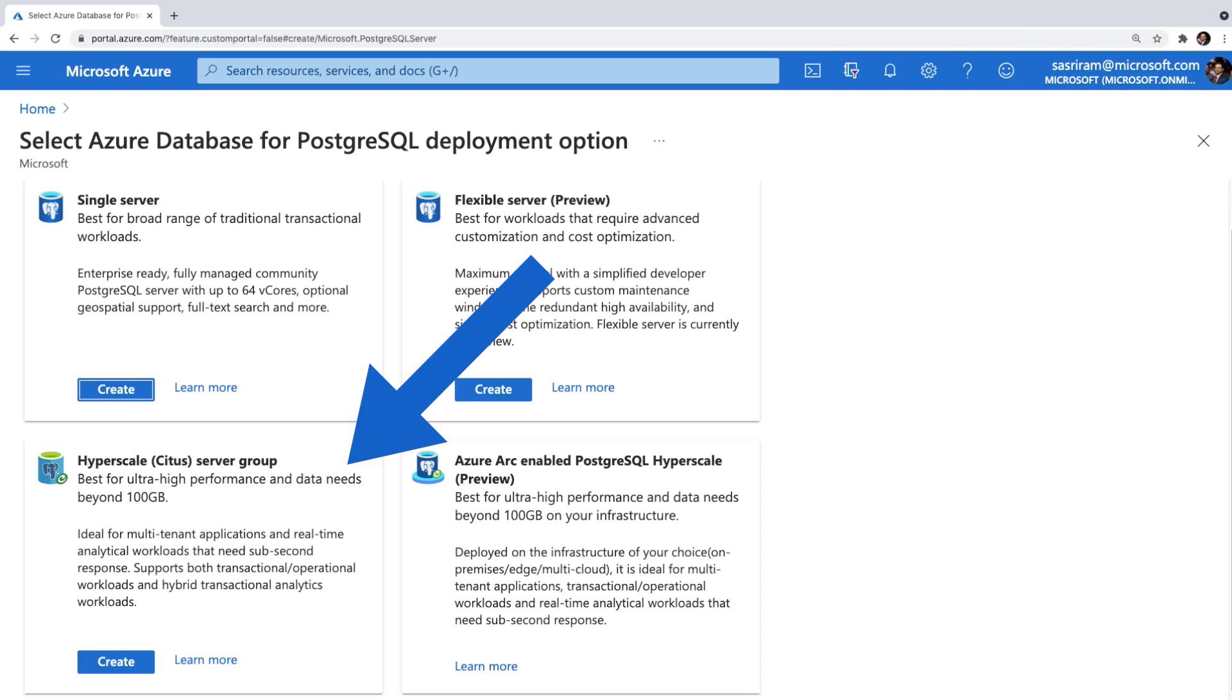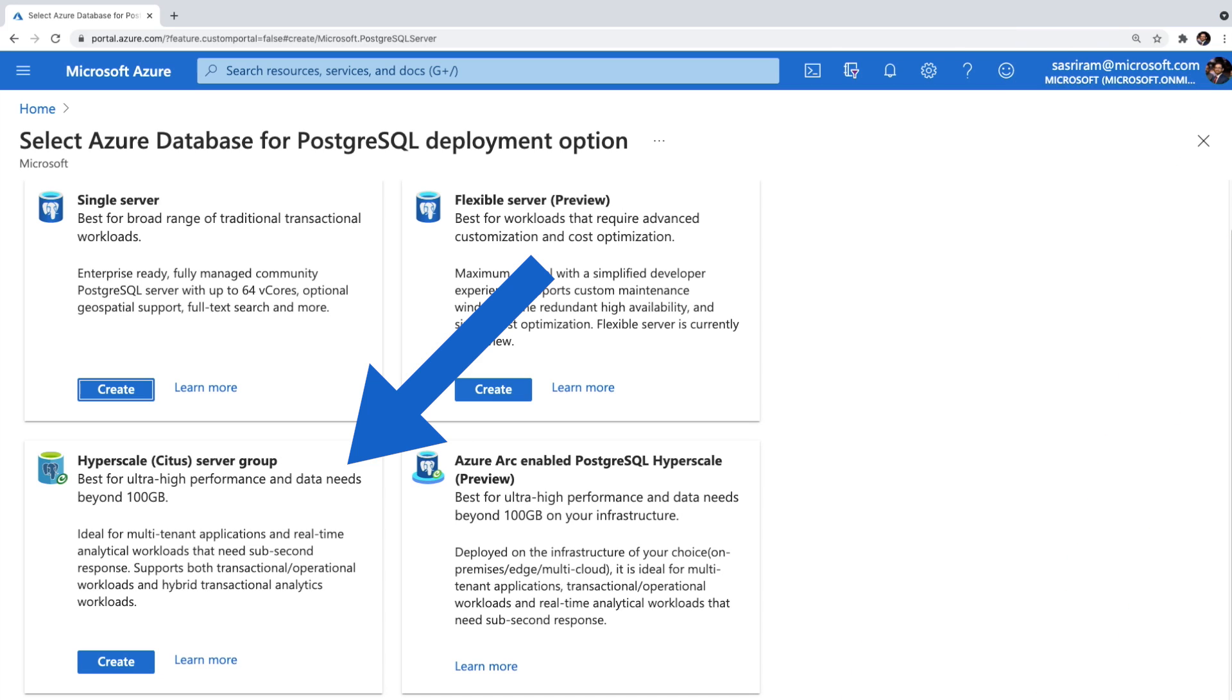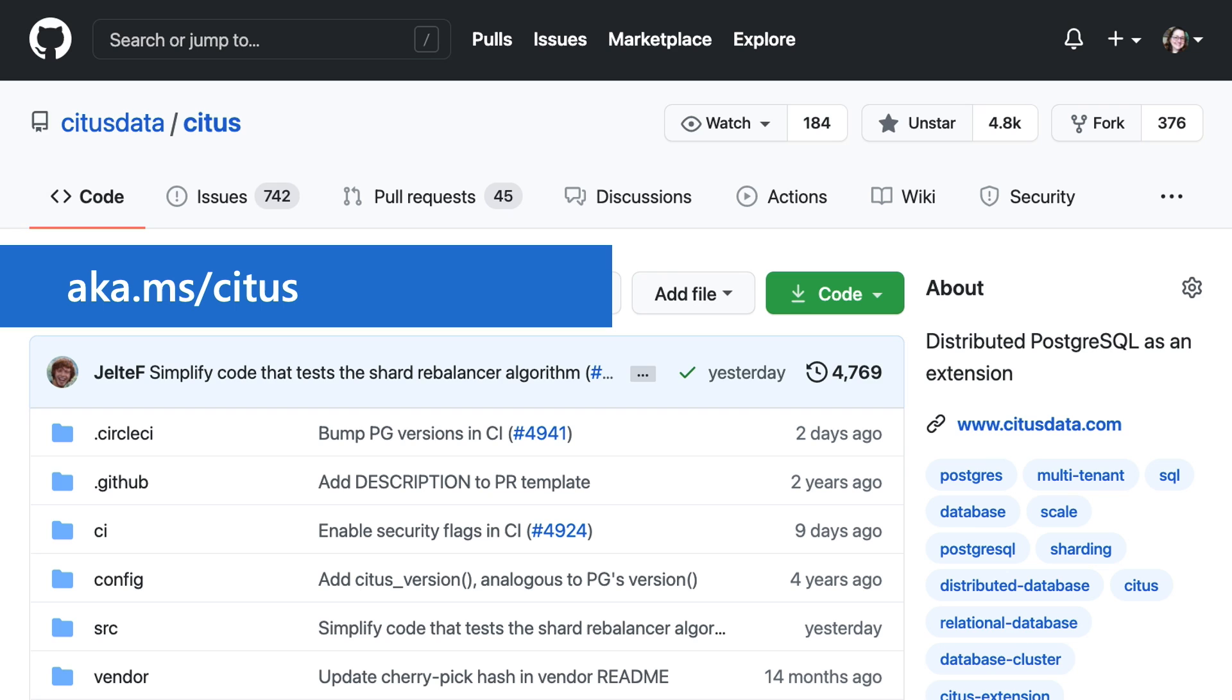For the first part of today's demo, I'll show you two new capabilities we've introduced that make it easier than ever to get started with PostgreSQL. It makes your applications future-proof by making scaling easy. It's powered by the open source Citus extension, which transforms PostgreSQL into a distributed database.